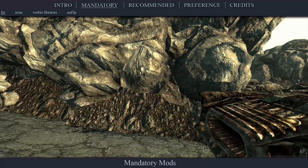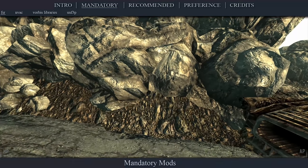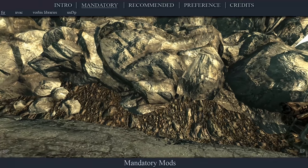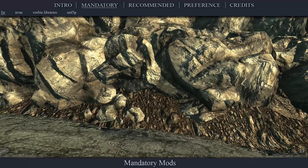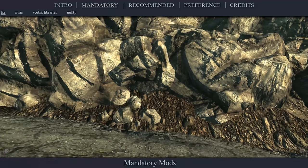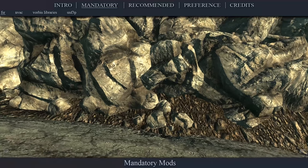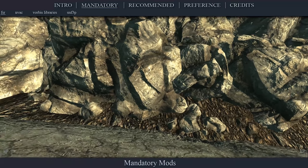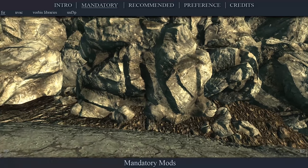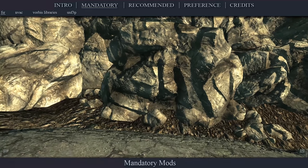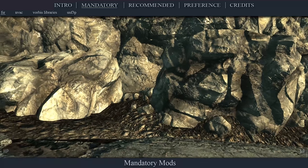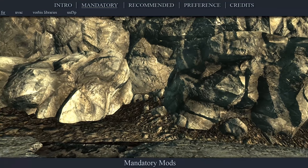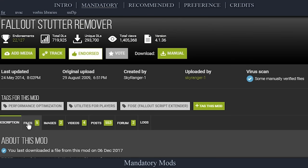Fallout Stutter Remover prevents or mitigates a number of issues related to stutter and frame drop rates. Without this mod, the game engine syncs the entire game to 64 Hz or 64 frames per second. This causes 4 frames to skip every second and creates what we perceive as micro stutter, most noticeably when moving horizontally. Among other issues, this is what FSR combats.